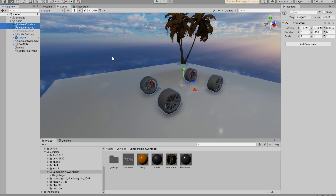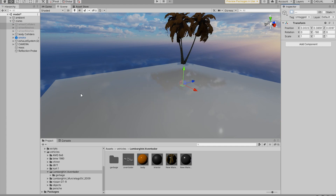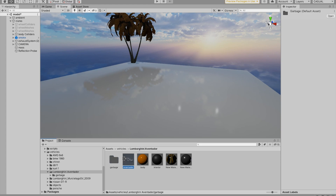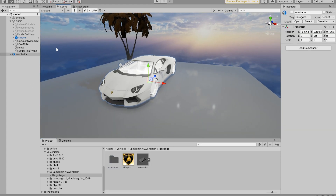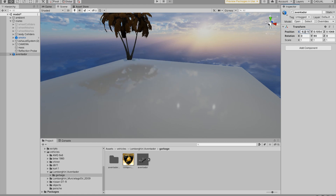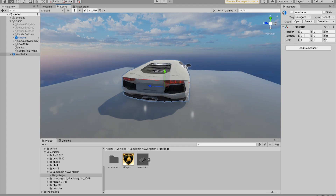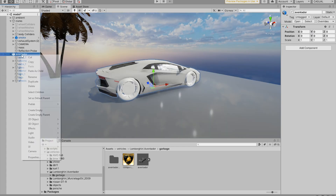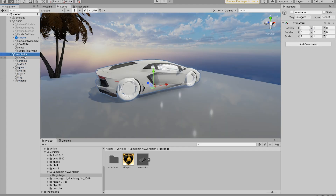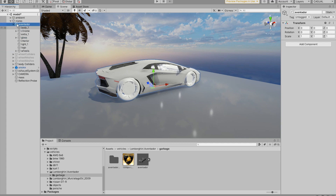Select both wheels and just untick the visibility. Now drag and drop your FBX model into your scene and make sure the position is at zero. Instead of manually changing it, just click Reset — this will reset it to absolute zero. Next, unpack the prefab and drag and drop it into the parent folder.